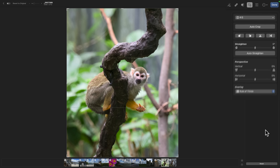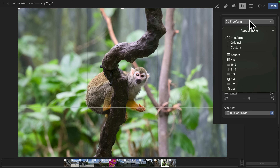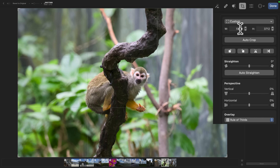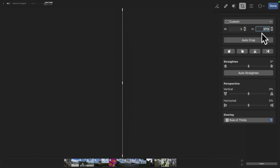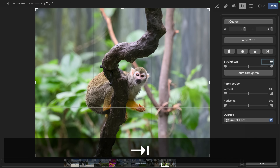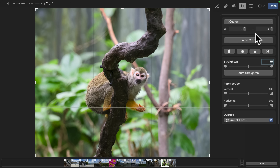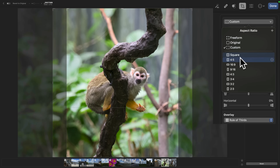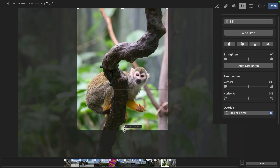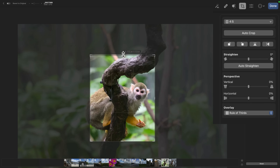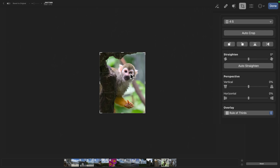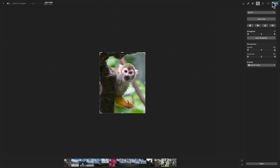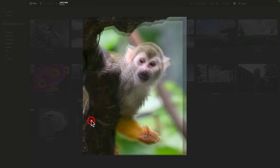What I found you can do instead: if you want a five by four crop, go to Custom, then where it says Width enter five, Tab to Height and enter four, then Tab out — and now you have a five by four crop. In this case though, I do want four by five and I'm going to crop in tight on the monkey's head, placing the rule-of-thirds crossover point right on the monkey's eye. When satisfied, click Done, or just click to another tool.